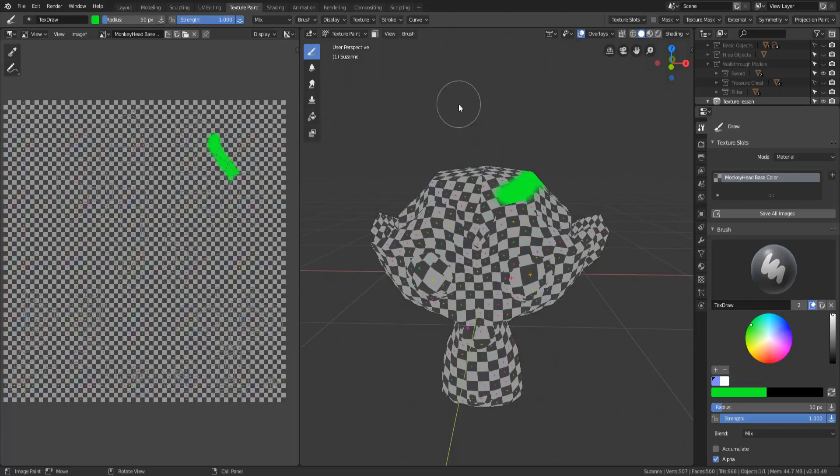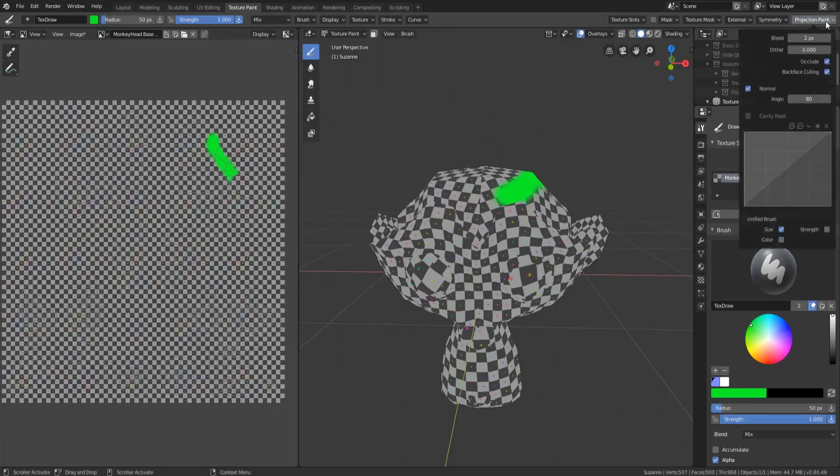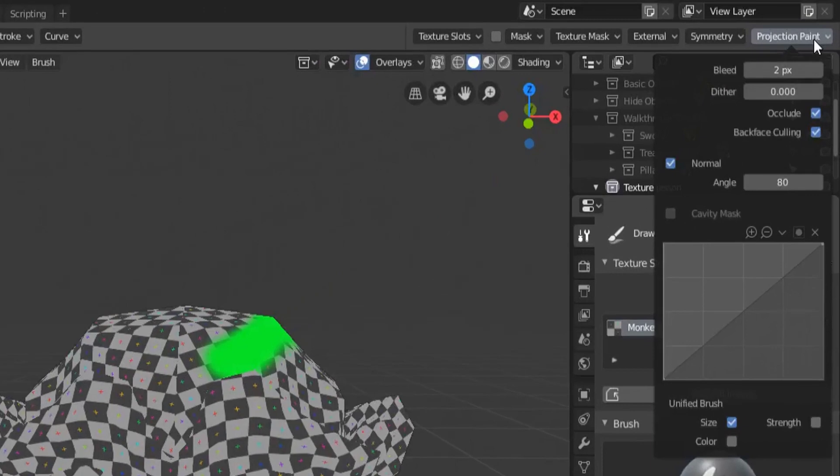So the three settings that can be shared between all the brushes are radius, how big your brush is; strength, how strong your brush is going to be pressed to your model; and color, which obviously is just the color you're painting with. You can set whether or not they're going to be unified across all your brushes by going up to projection paint at the top and seeing the unified brush settings and then clicking a checkbox to unify size, strength, and color.